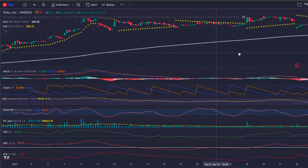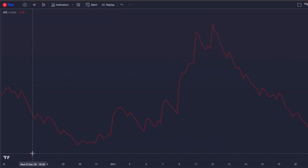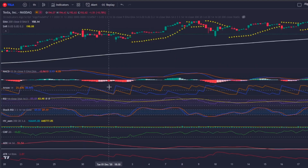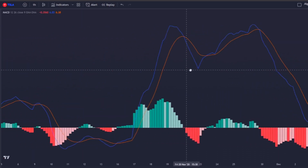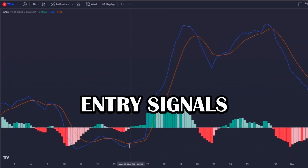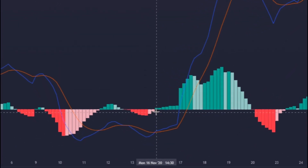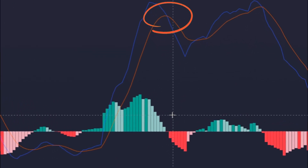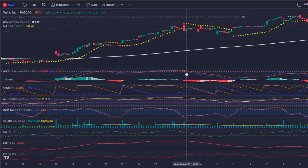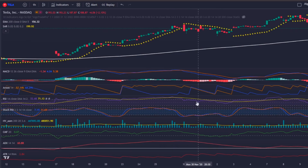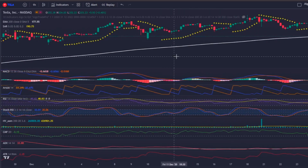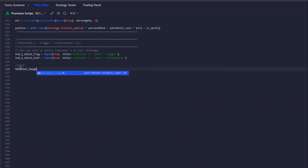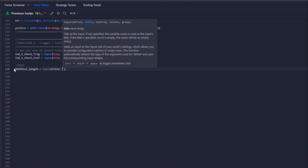Let's quickly talk about the roles of each indicator. The ATR will be used for strategy risk management. The MACD will provide entry signals: when the MACD line crosses above the signal line it's a long signal, and when it crosses below it's a short signal. All other indicators will be used for confirming the MACD entry signals. I will quickly code these 10 indicators into my trading bot and be right back.